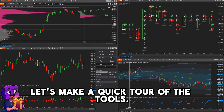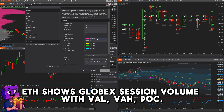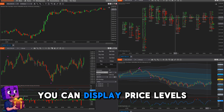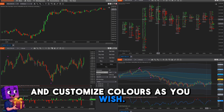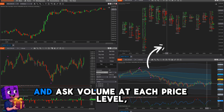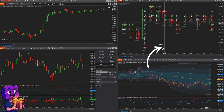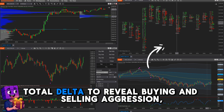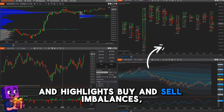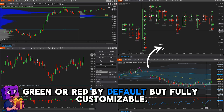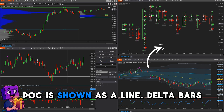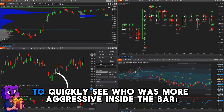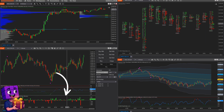Let's make a quick tour of the tools. Volume Profile ETH shows Globex session volume with VAL, VAH, and POC. You can display price levels and customize colors as you wish. The Basic Footprint shows bid and ask volume at each price level. A delta histogram on the right helps you spot absorption, calculates bar total delta to reveal buying and selling aggression, and highlights buy and sell imbalances — green or red by default, but fully customizable. POC is shown as a line. Delta Bars let you quickly see who was more aggressive inside the bar — buyers or sellers.